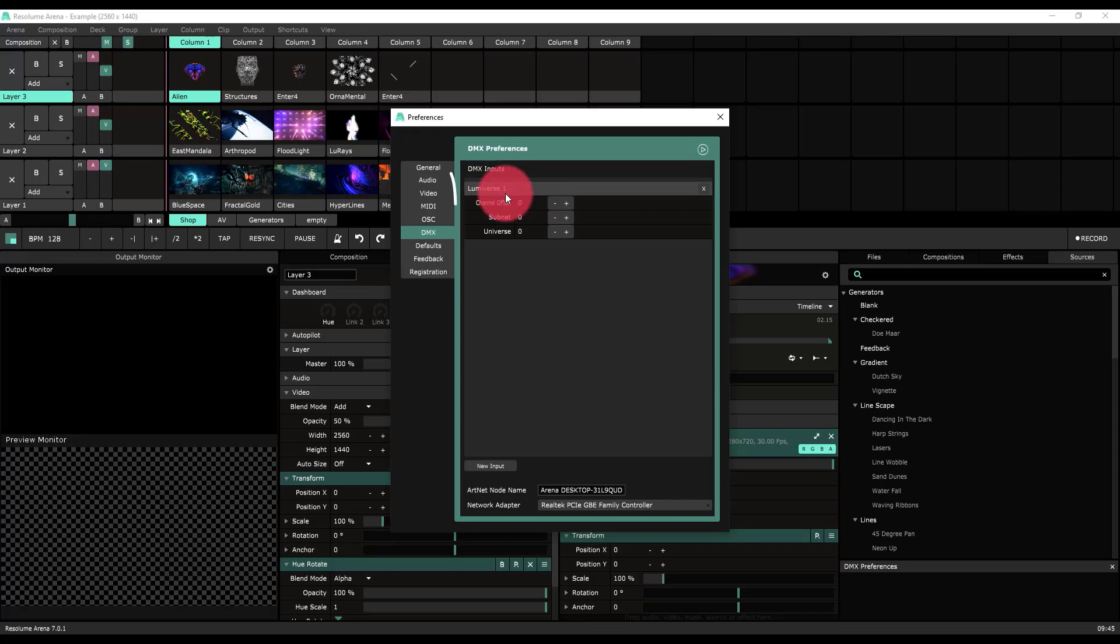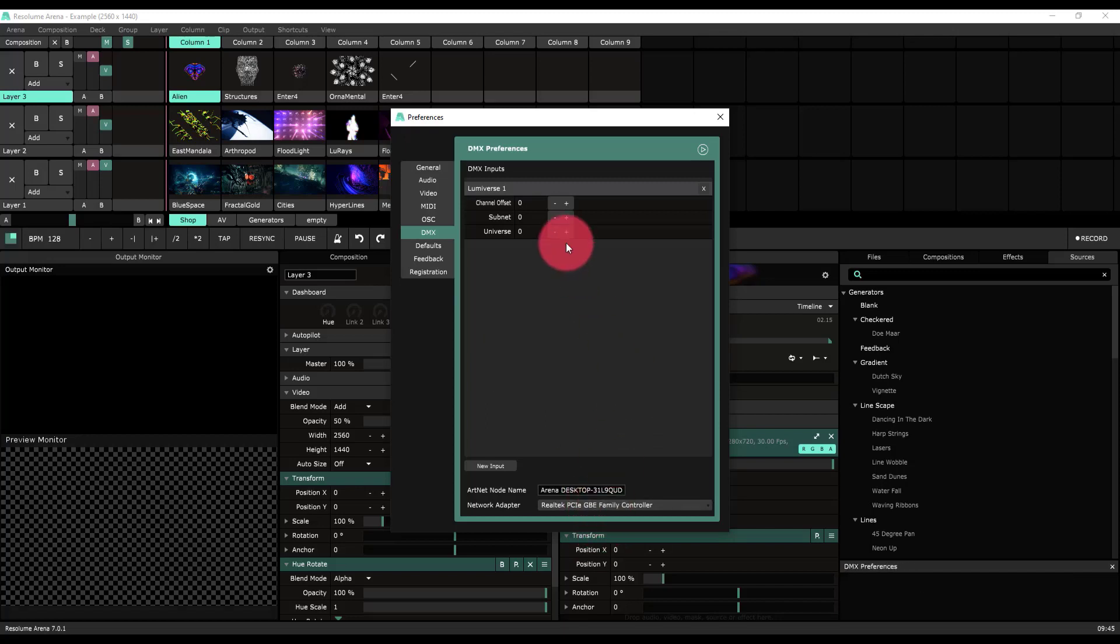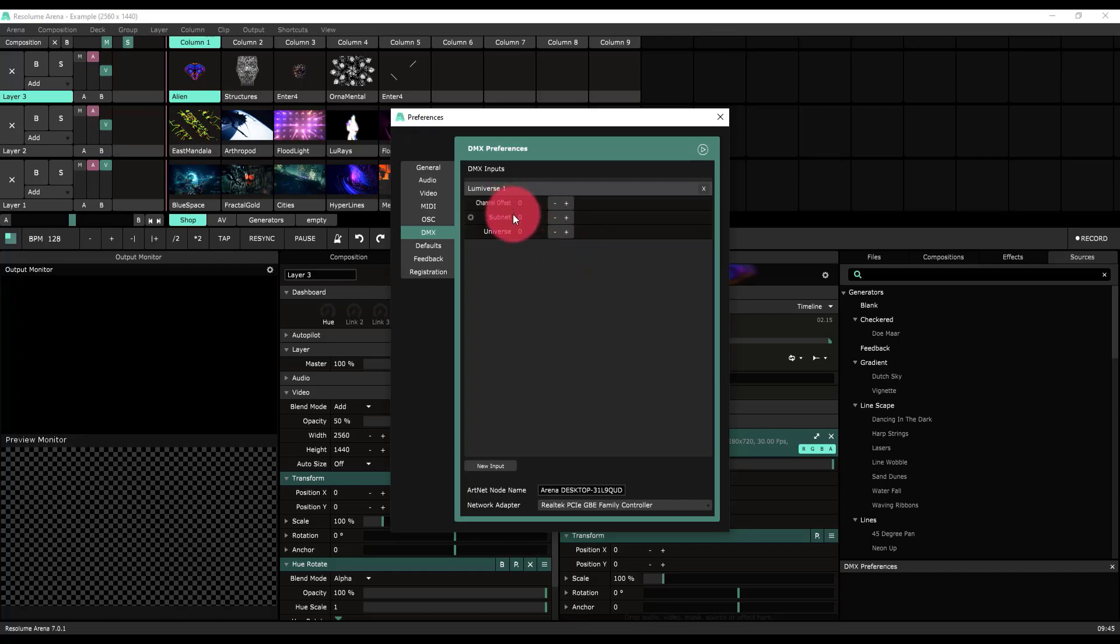As you can see, I already have a Lumiverse, but if you don't because you've just launched the program, then just press New Input here at the bottom. I'm going to make sure that I set my correct wired network control that's connected to the LightShark. I'm going to make sure that I set the universe that I want. In this case, it's ArtNet Universe 0, SubNet 0, Universe 0.